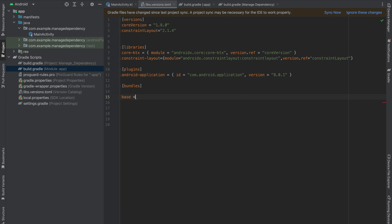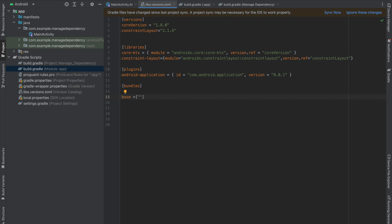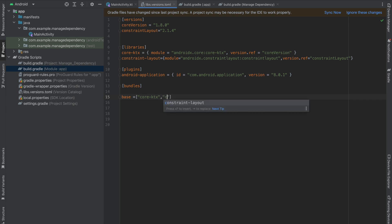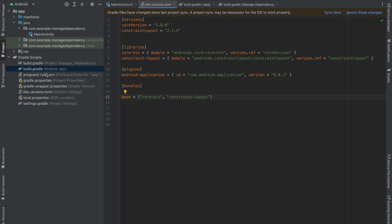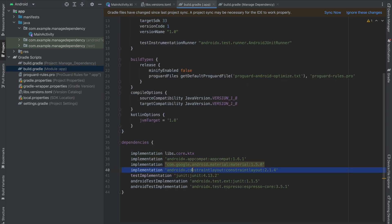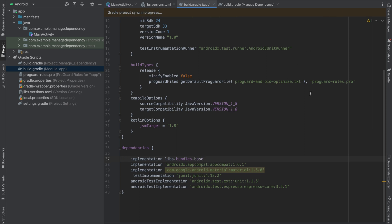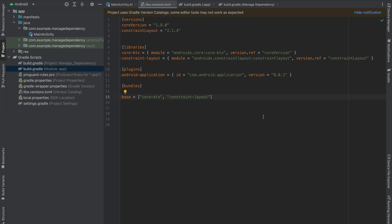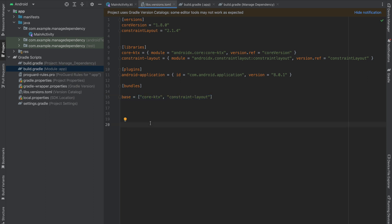Now I'm going to use my bundle — I'm going to call it base, and here I will use core-ktx and constraint-layout together. Go to your build.gradle module app level, remove the constraint-layout entry, and use your bundle: libs.bundles.base. Sync your project and everything works well. The use case of bundles is: if you have a lot of dependencies and you want to use a single variable to manage all of your libraries, you can use this bundle approach to manage your build.gradle dependencies very easily.